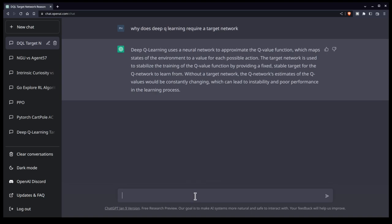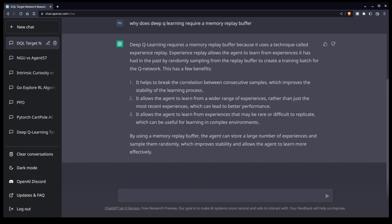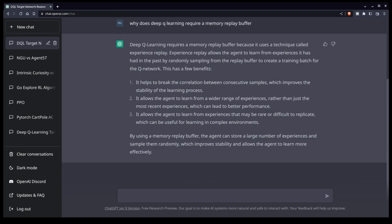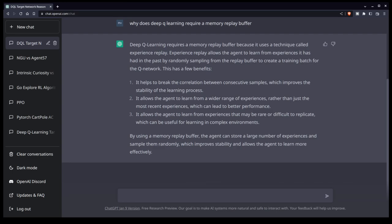So let's see what happens when we ask it why we need a replay buffer. Okay. So it has spit out an answer as to why we need a memory replay buffer. And the basic idea is that one is going to break correlation between consecutive samples, which improves the stability of the learning process. Now, of course, this is necessary for the inputs to a deep neural network to be uncorrelated. And it says it allows the agent to learn from a wider range of experiences rather than just the most recent experiences, which can lead to better performance. This is absolutely true. So there's a little bit of repetition there. It understands or rather it regurgitates the core essence of why we need it, but it does some repetition in its language in the process. Not a huge deal. I give this an A.